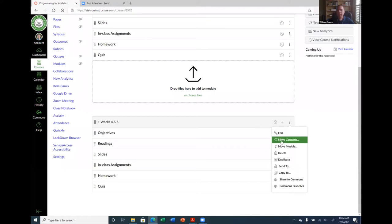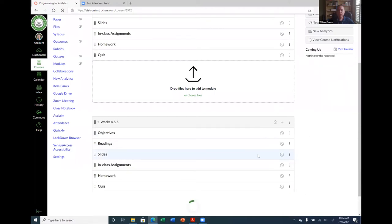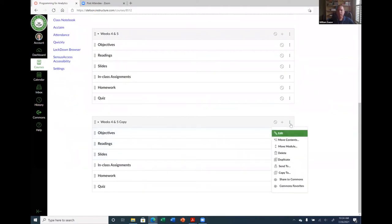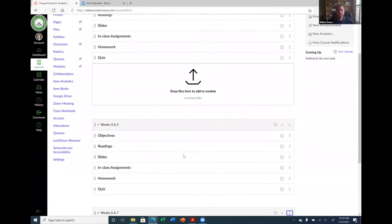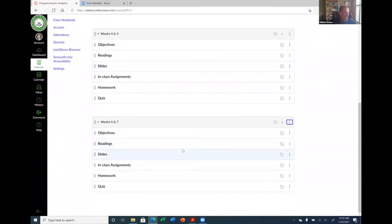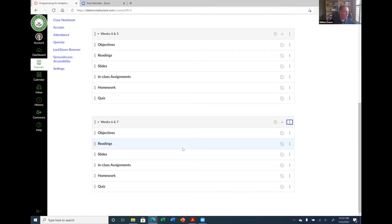Each week in this class, the module will have the objectives, readings, slides, what they'll do in class, the homework, and the quiz. Since I have the same structure for each module, I can click the three dots next to the plus sign to get the module menu and choose duplicate. So I'll duplicate it, then click the three dots again, say edit, and change the name to Weeks Four and Five. I'll do it one more time for Weeks Six and Seven. That way I don't have to keep recreating those headers each time.